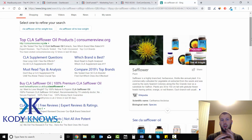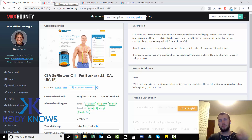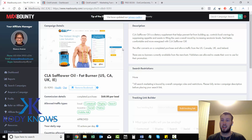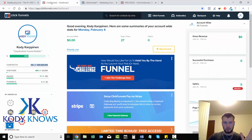A landing page puts you above all your competition — all the other advertisers trying to sell CLA safflower oil. Another good reason to use landing pages: you can collect emails, you have control of how the page looks, and you can do a whole bunch of stuff. The landing page software I use is ClickFunnels, and ClickFunnels is by far the best I've used. I've tried many others, from Insta Builder 2.0 to Builder All. I deleted my Builder All account within 30 minutes — ClickFunnels is just so simple.